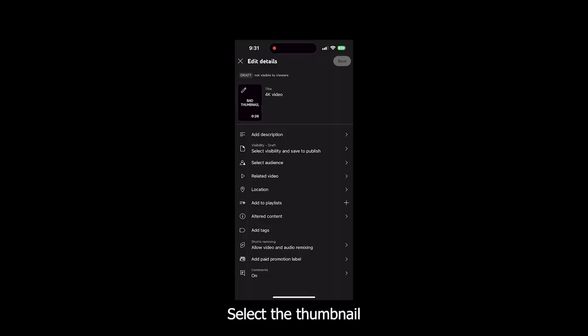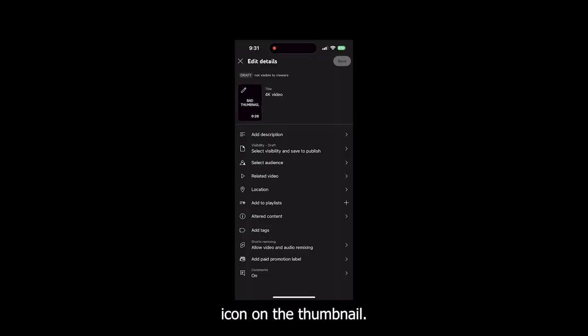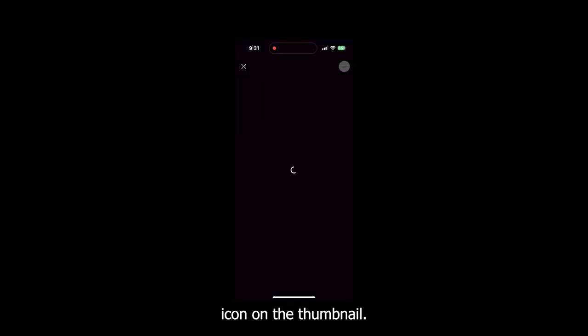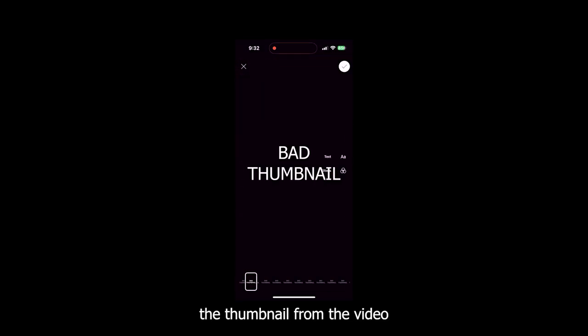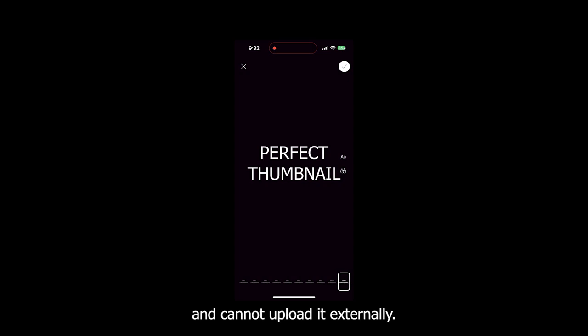Step number three: select the thumbnail by clicking on the pencil icon on the thumbnail. Note that you can only select the thumbnail from the video and cannot upload it externally.